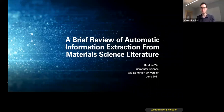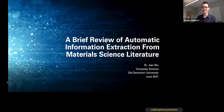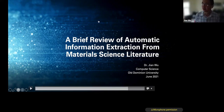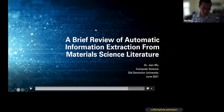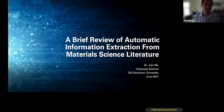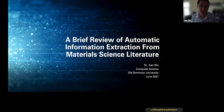We're going to hear from a guest lecturer today. Thanks for joining us — you can take it away. Good morning everyone. Today I'm going to give you a presentation on a brief review of automatic information extraction from materials science literature.